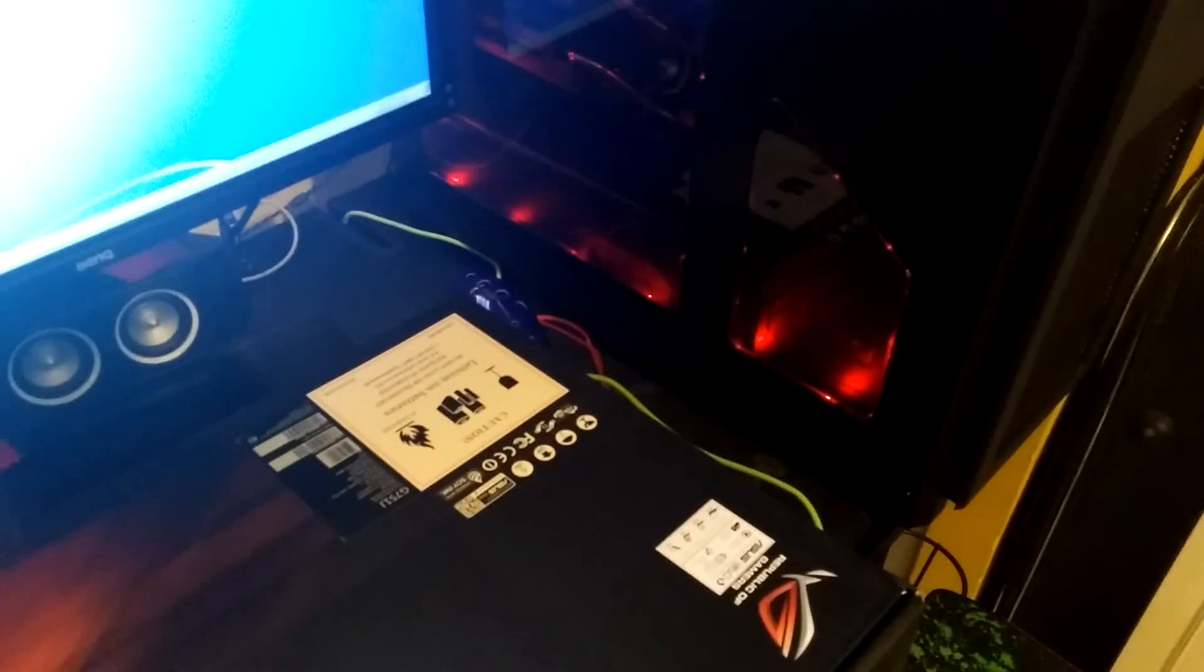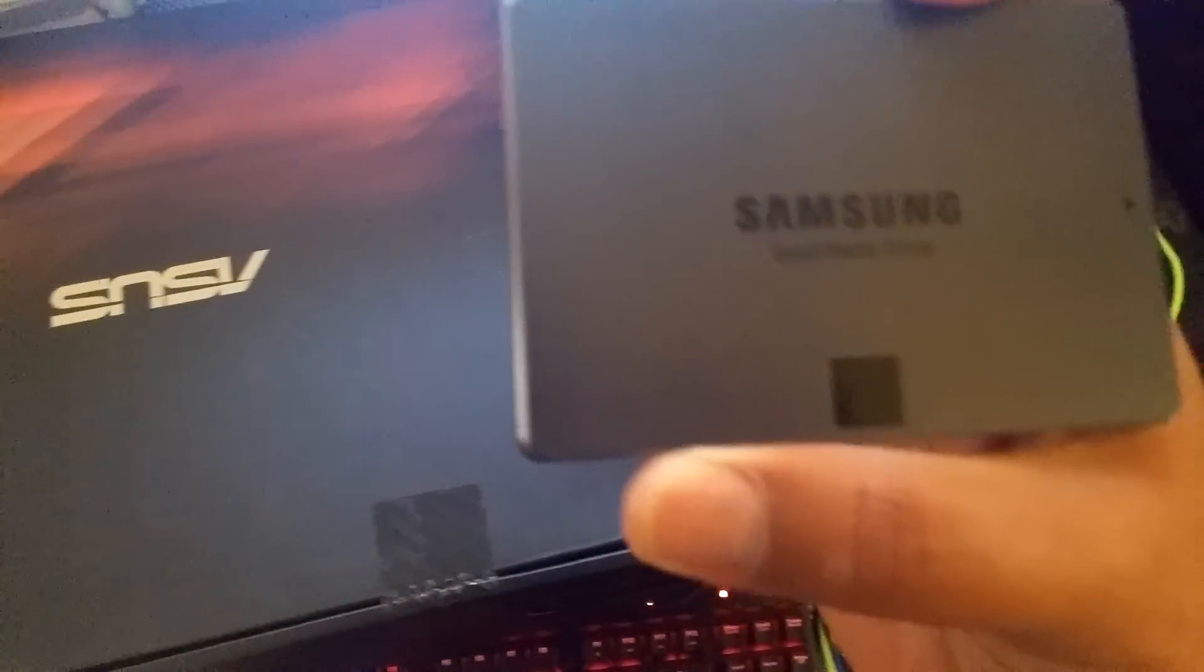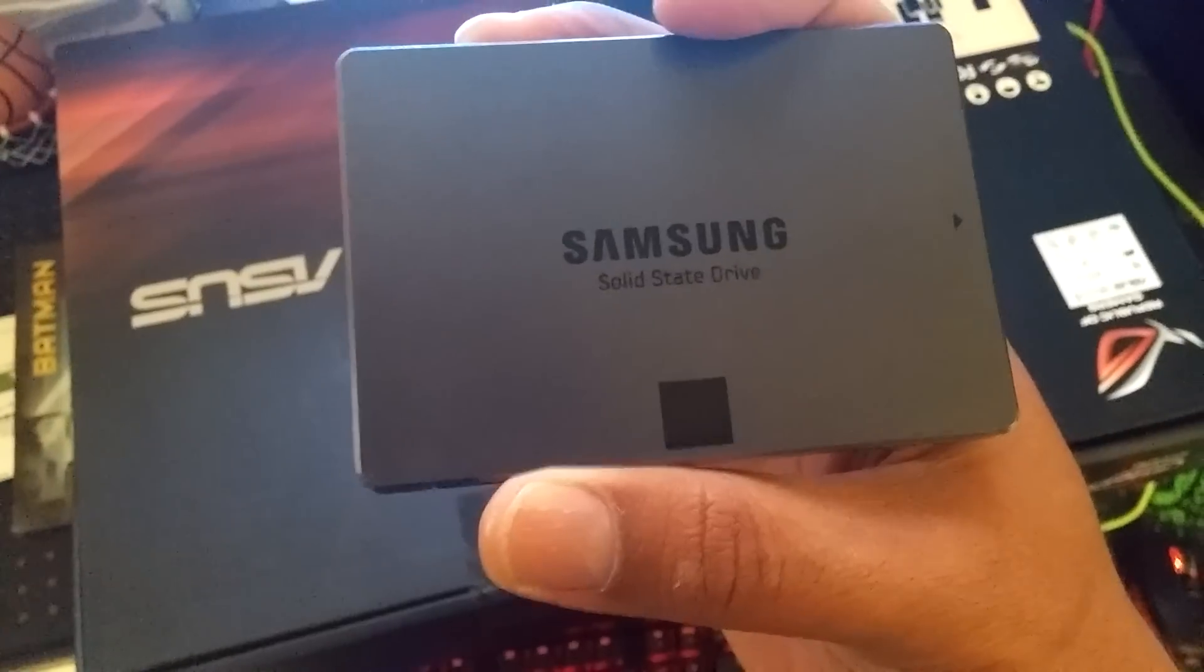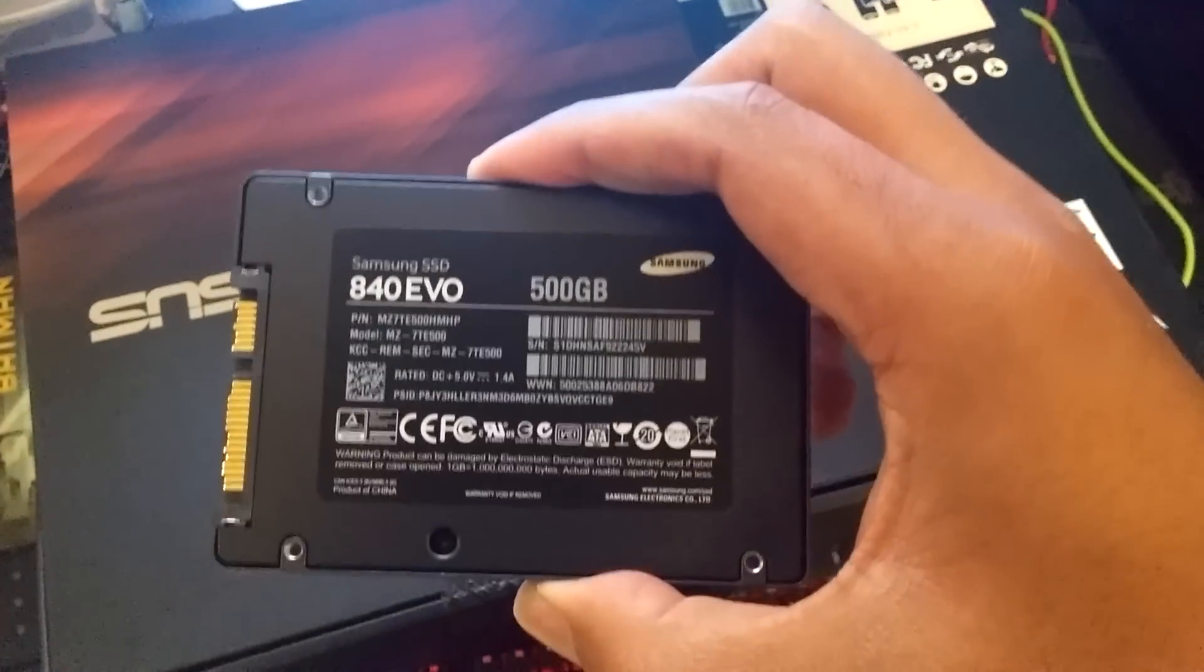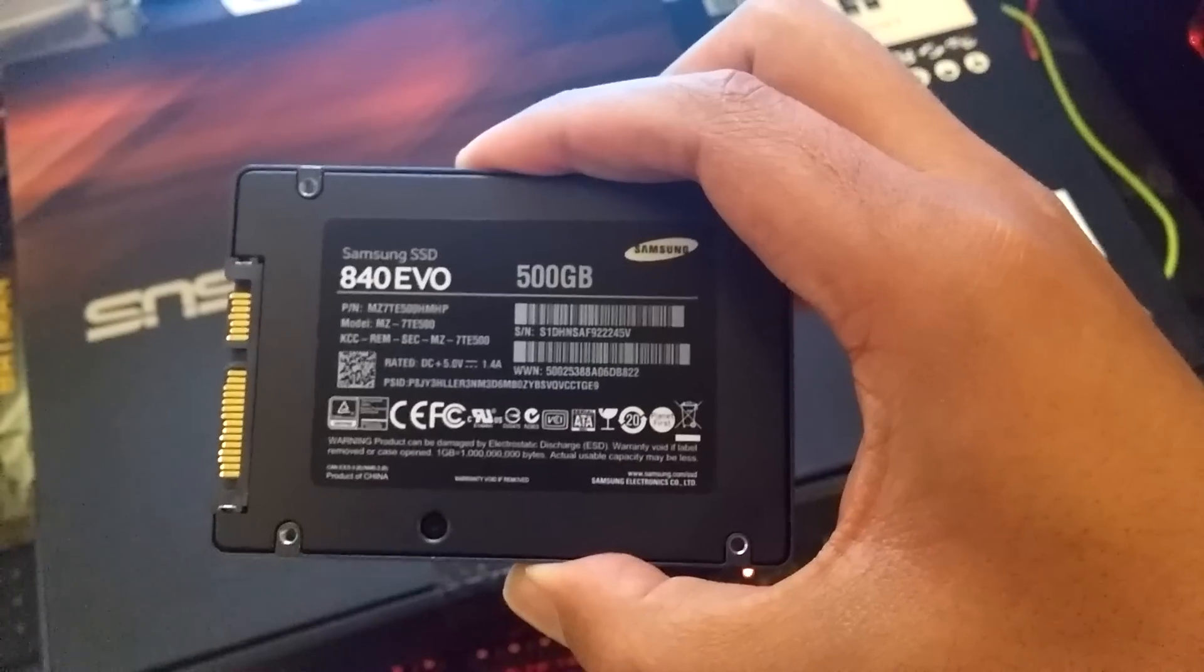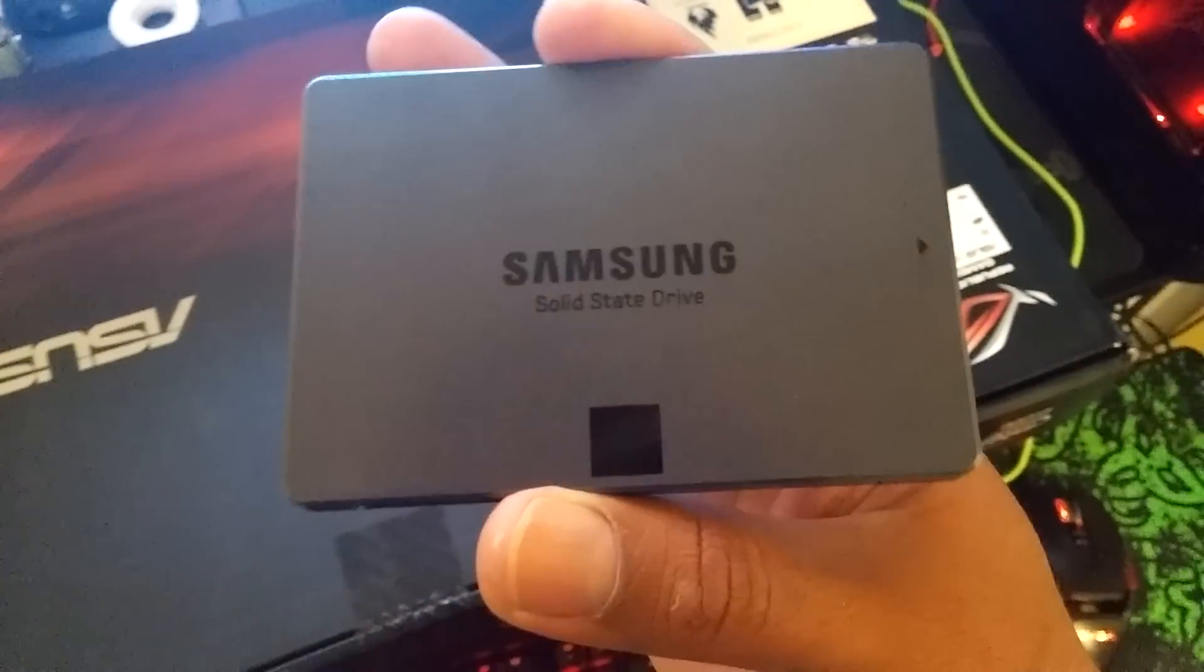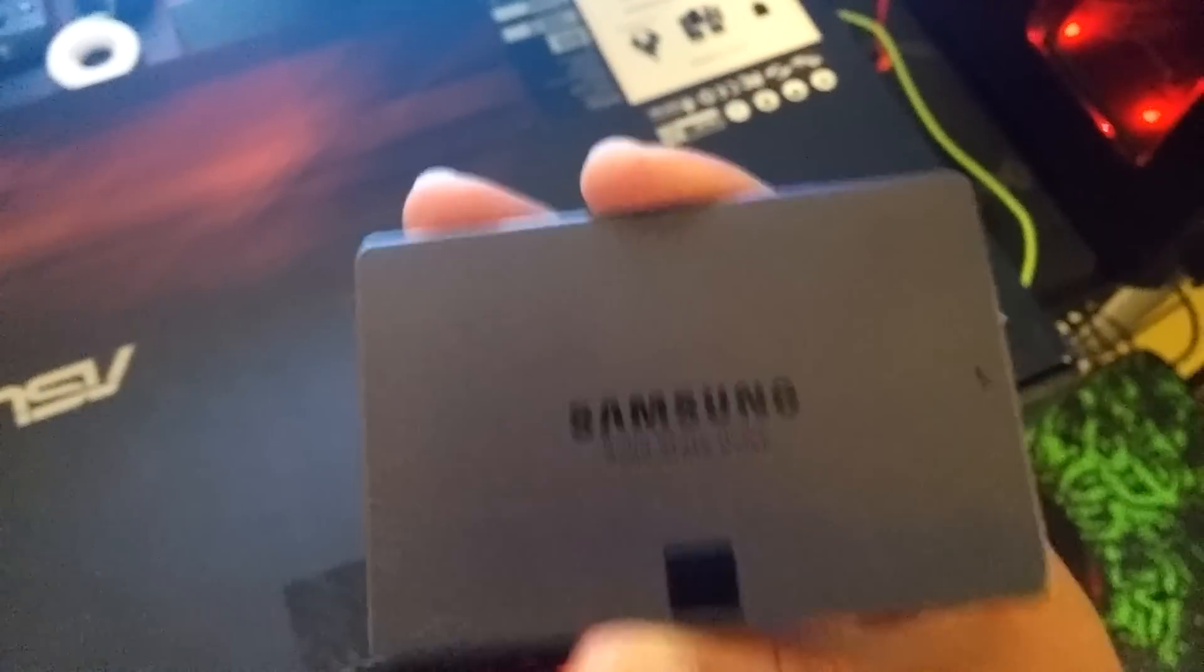This is my other gaming PC, by the way. The reason I didn't get the other one is because I wanted to shove this guy in there, 840 Evo. Probably gonna do a tutorial on installing that, hopefully turns out well.